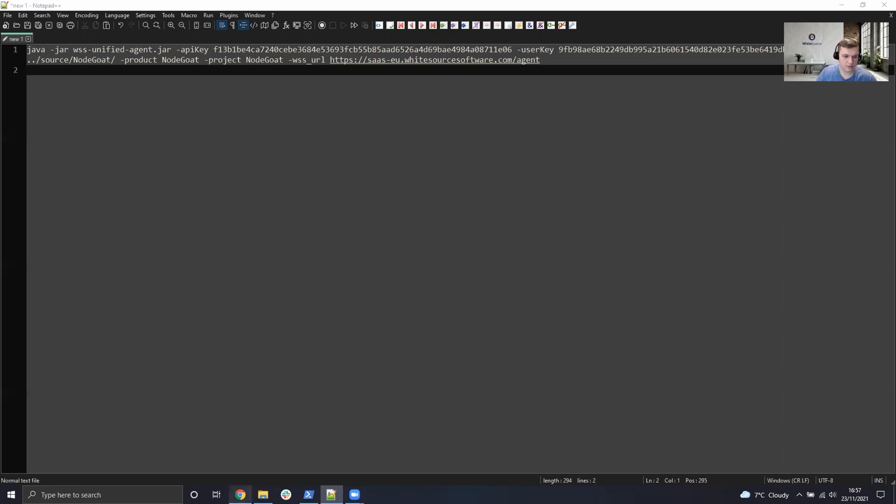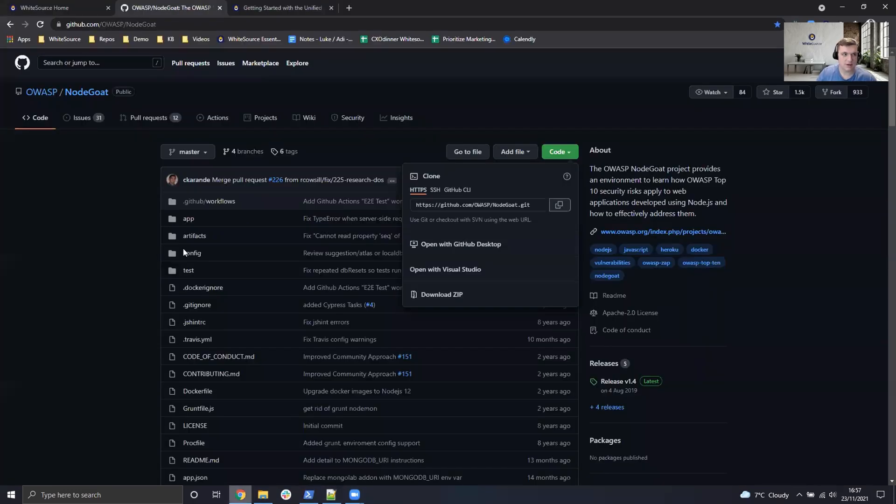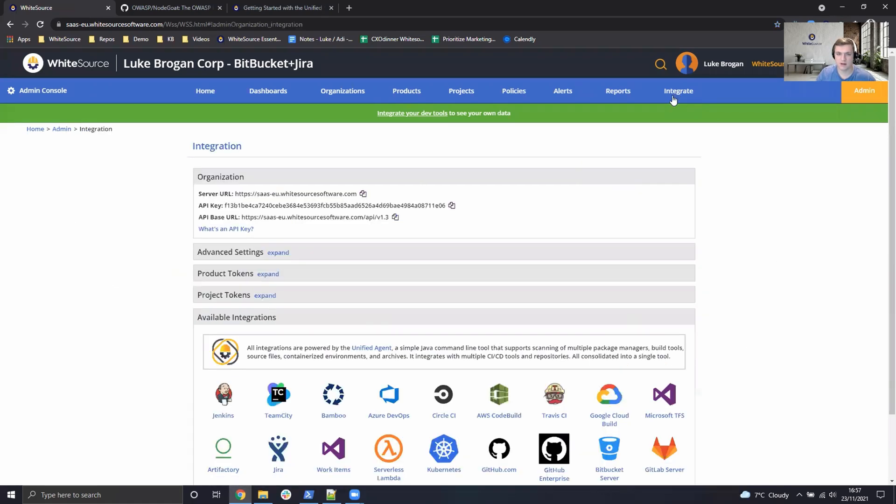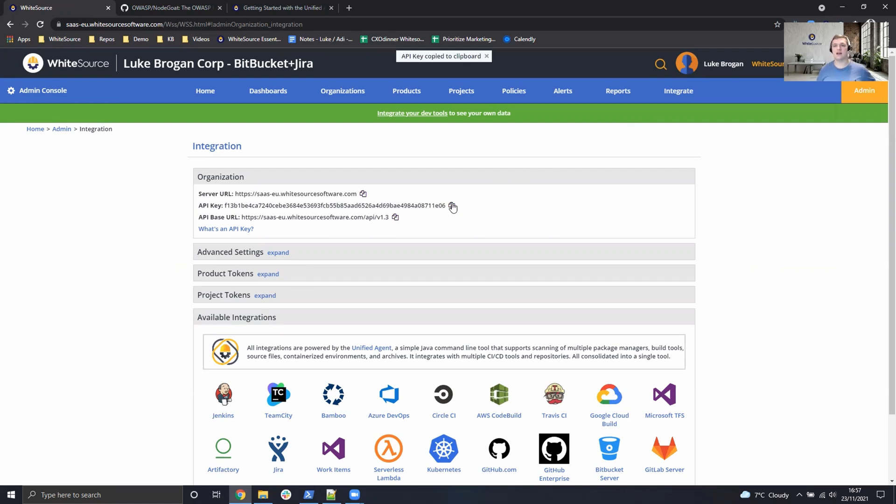So to get those two key pieces of information, head over to your WhiteSource dashboard. The user will have to be an administrator to see the Integrate tab at the top menu item. Once we click on that, we can go ahead and grab the API key for the organization here. Copy that to your clipboard and use that in your text editor.